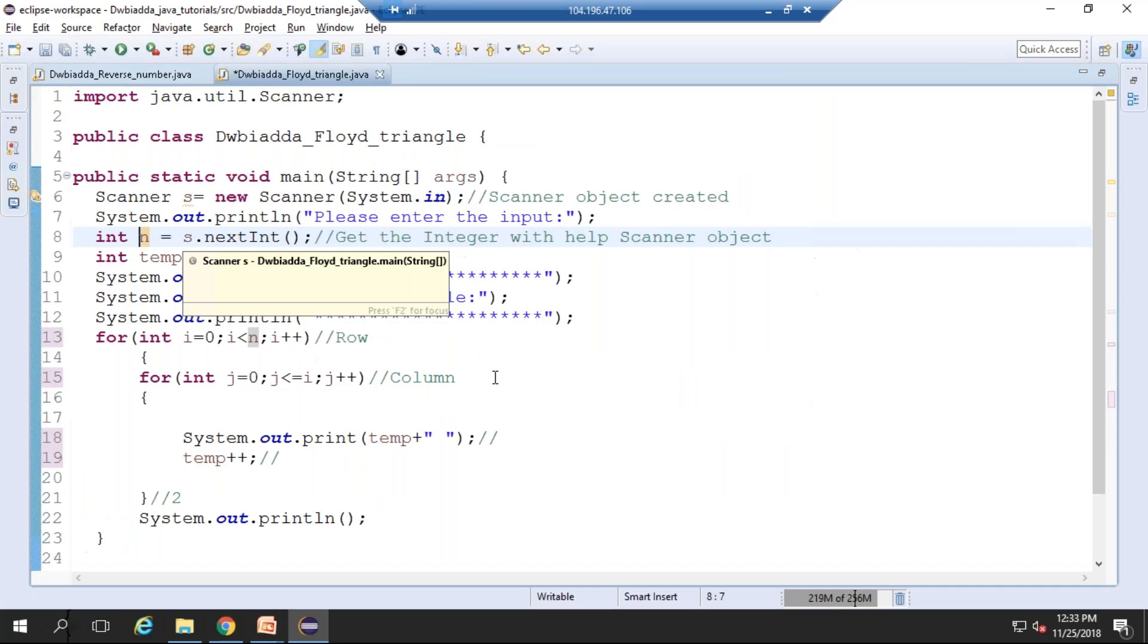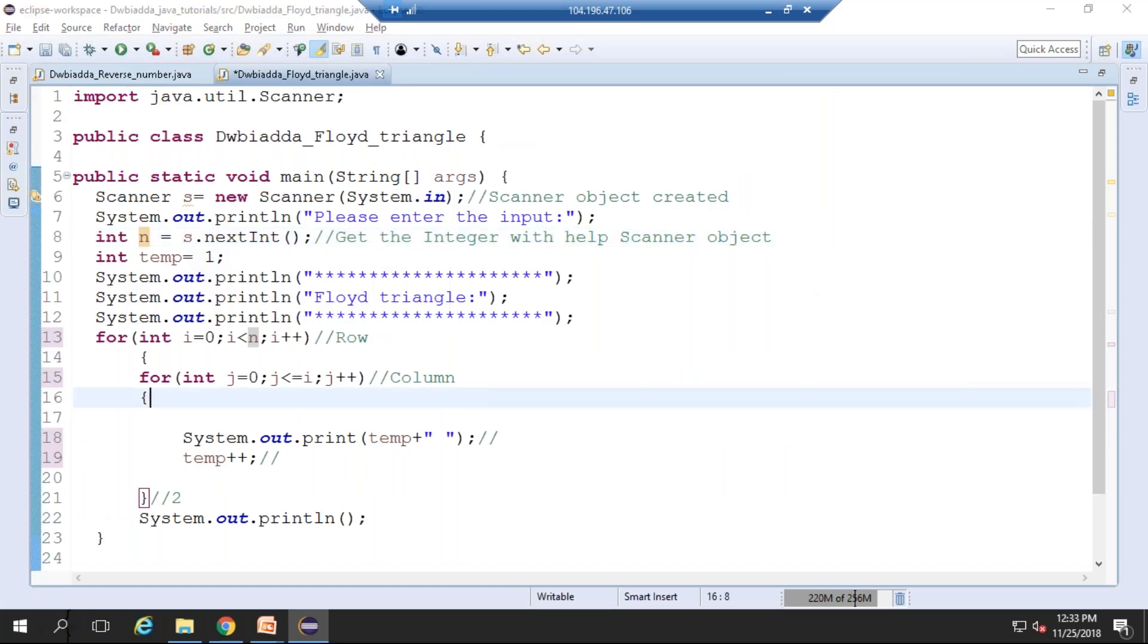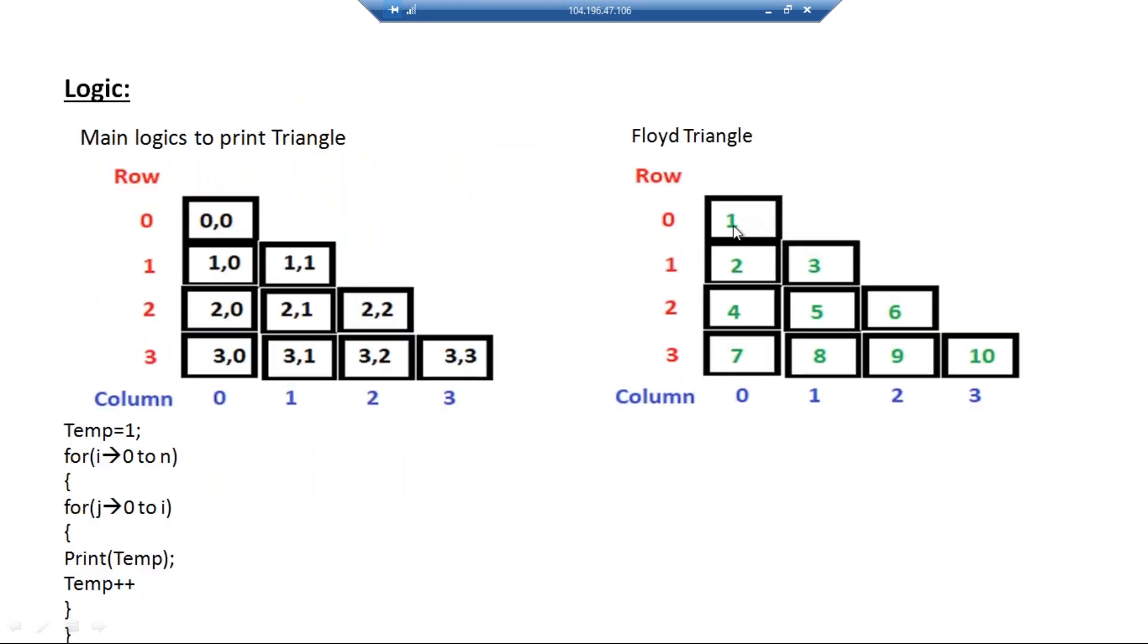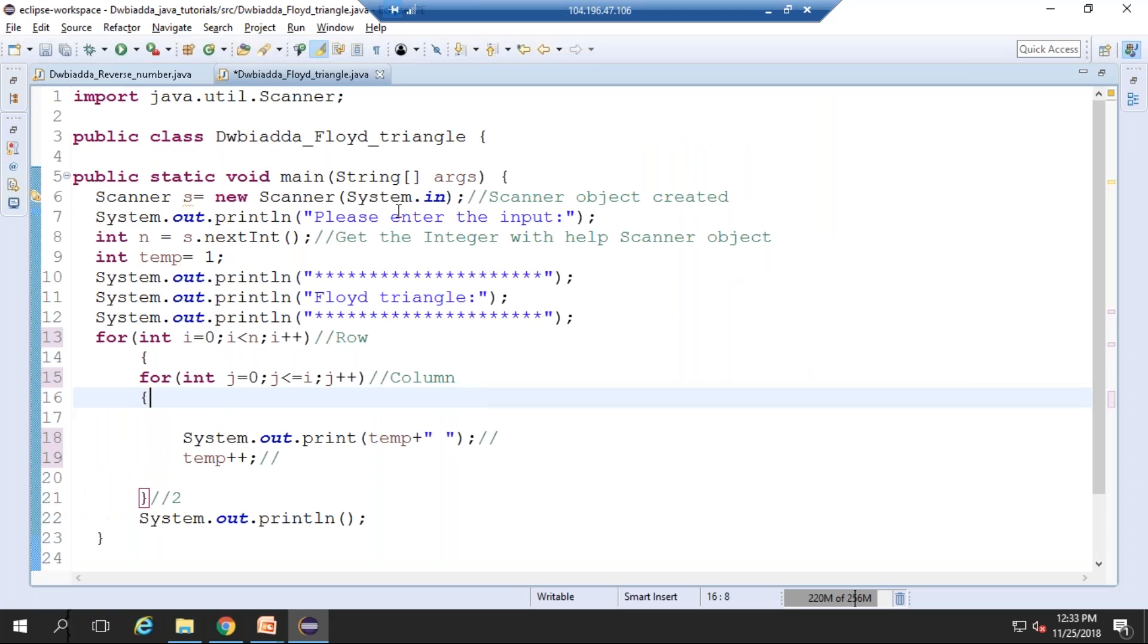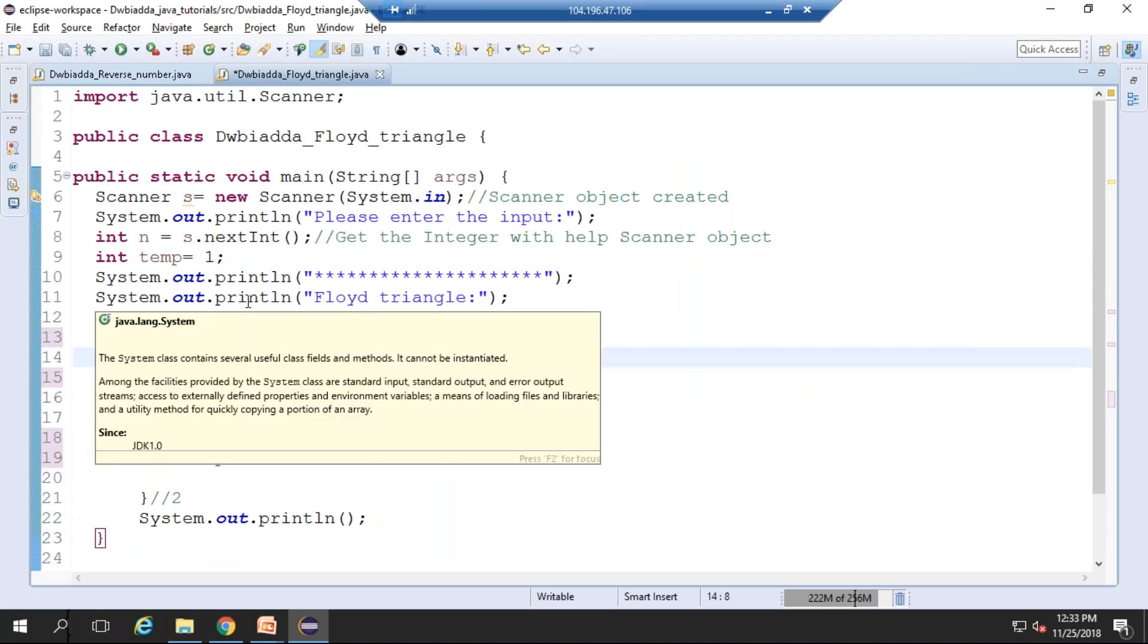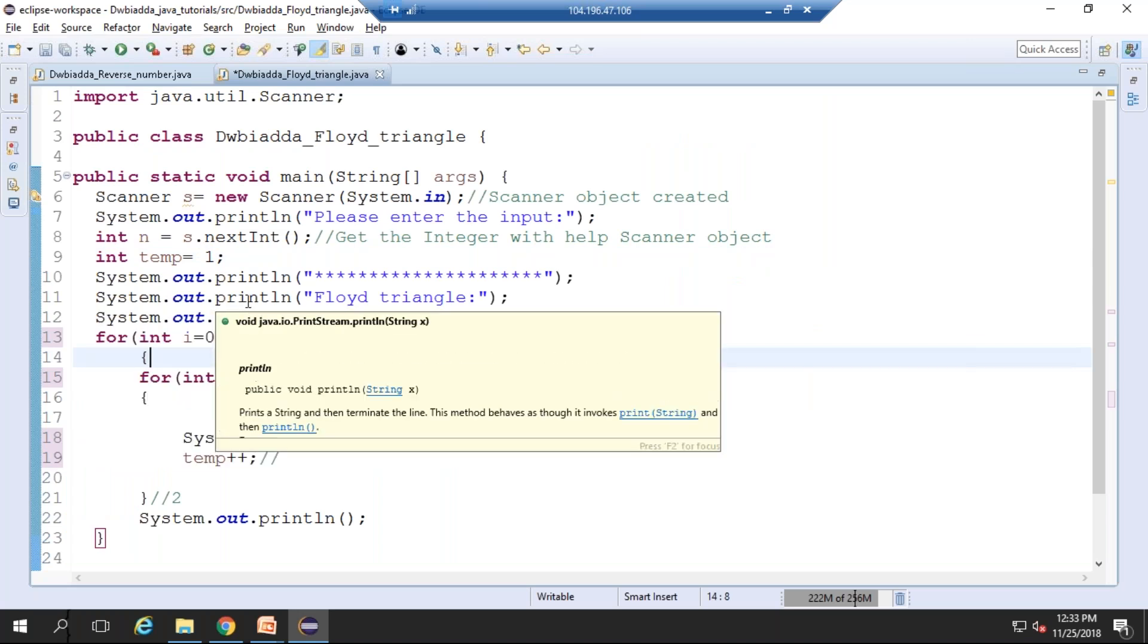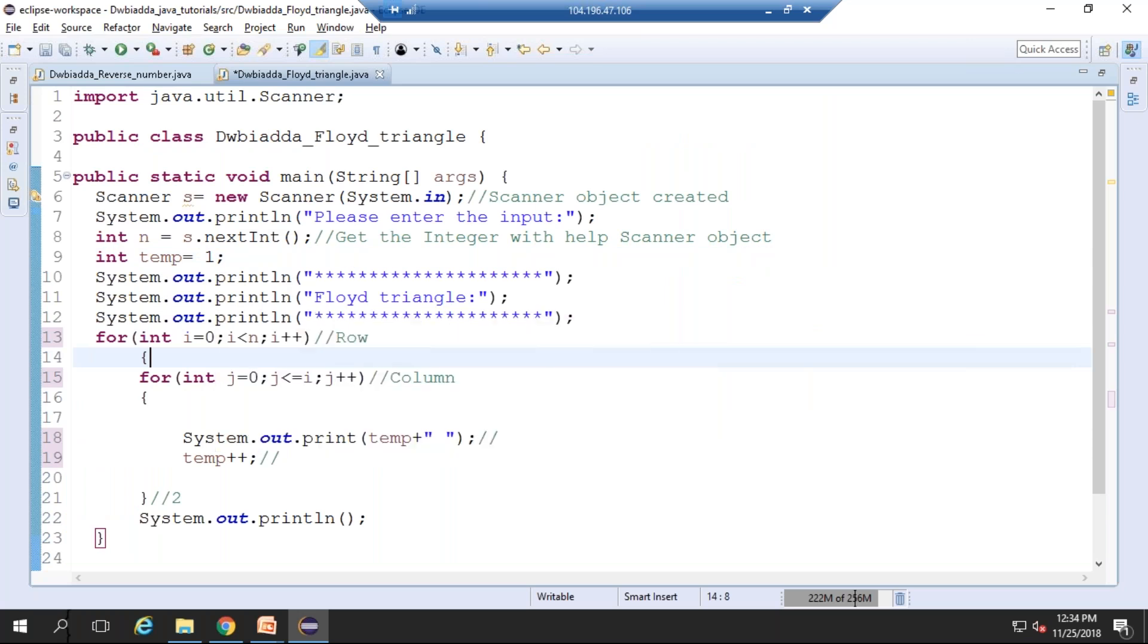As we know, the temporary variable is used to print the values. Here 1 is the first value printed, so we can initialize the temporary variable to 1 and we can increment it constantly. Here temp is equal to 1. Then the system.out.println is given in order to separate the input and output printed in the common prompt.